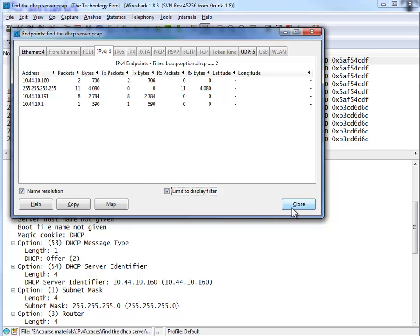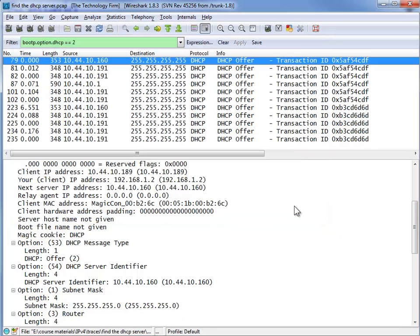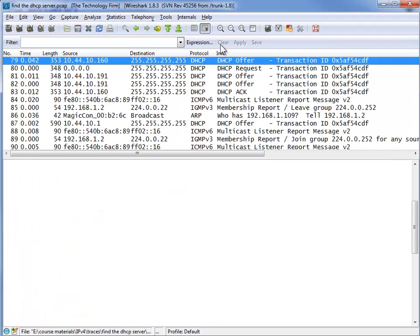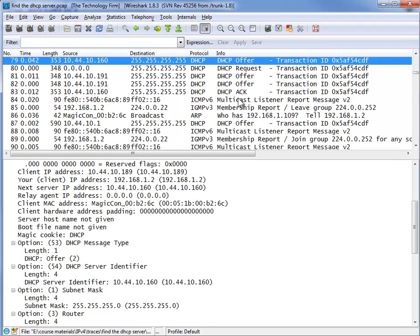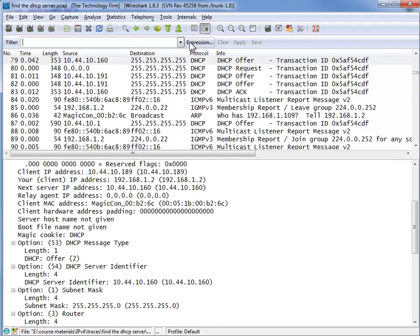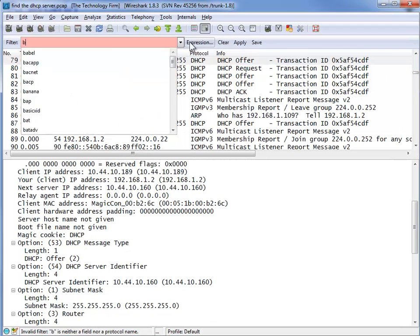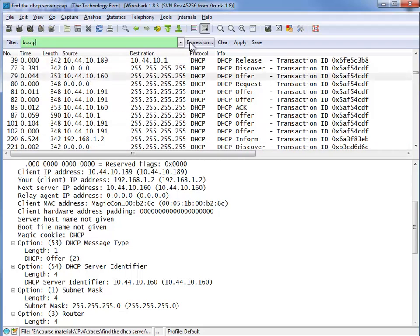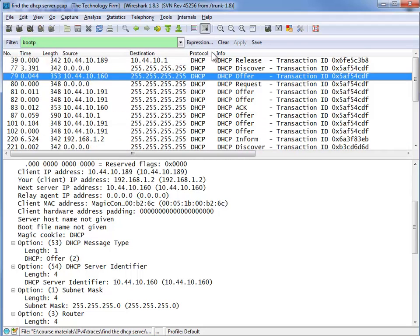But the bonus question was which IP address is the actual legitimate server? And I had said that the answer is not in the packets. The answer is actually in the story. So if I was to go back to my bootp filter and we remember the story. I was working fine and then I released my IP address and then renewed it.